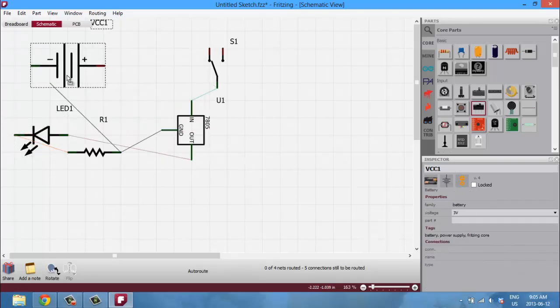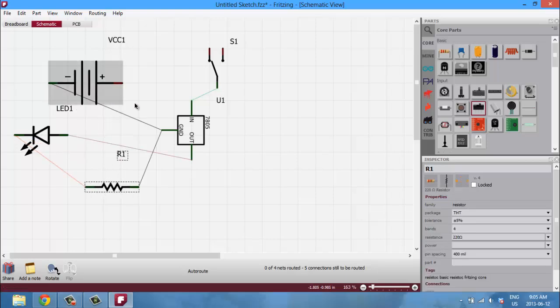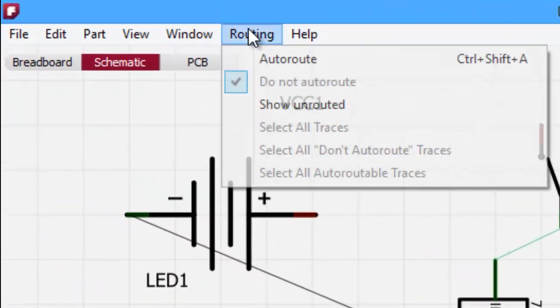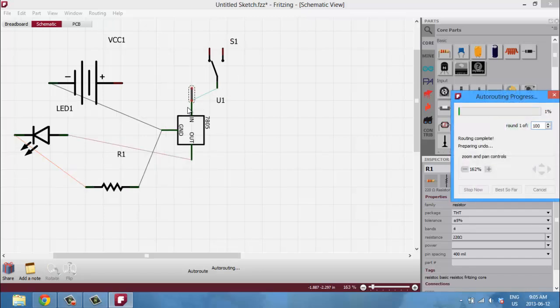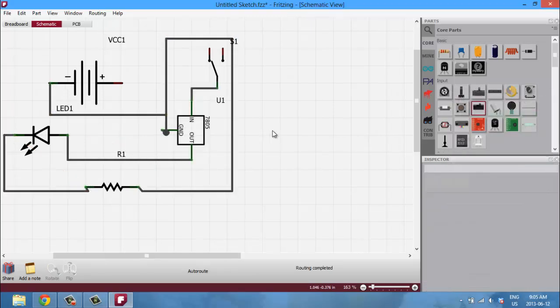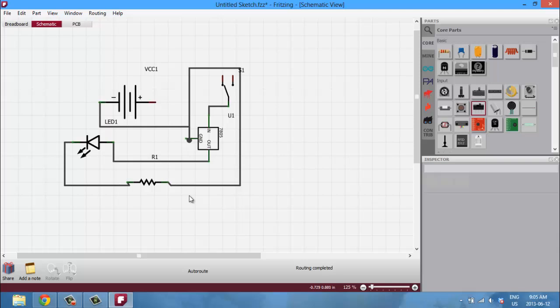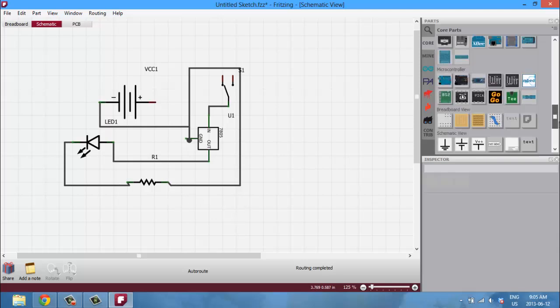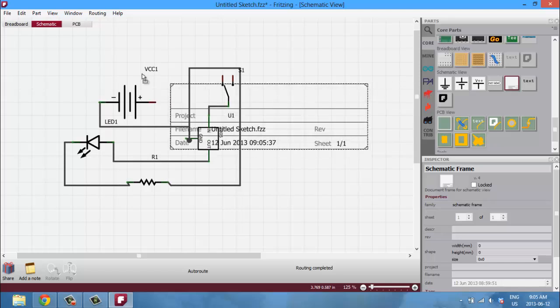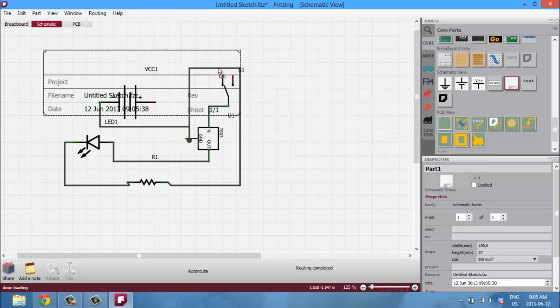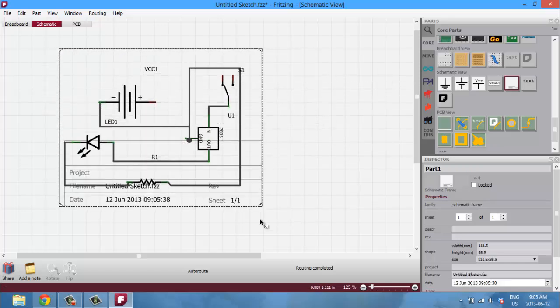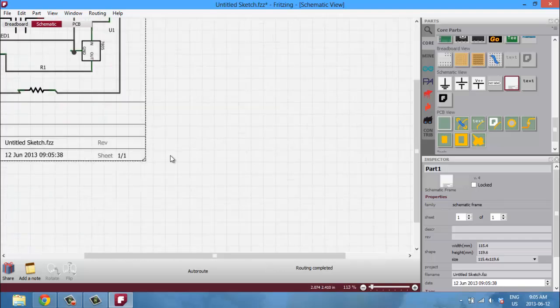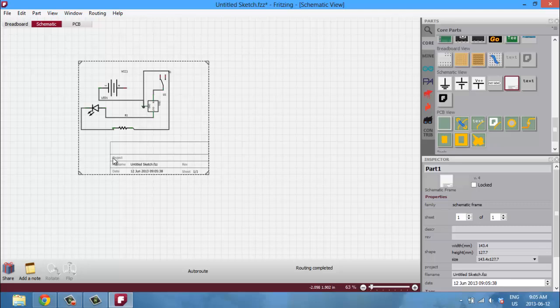And to make this a bit more readable, you can go routing and autoroute, and it'll just make the connections a lot neater. If you're someone that likes to be organized, you can go ahead and add an information plate here and add in your info below, so your project, your file name, and all that stuff.